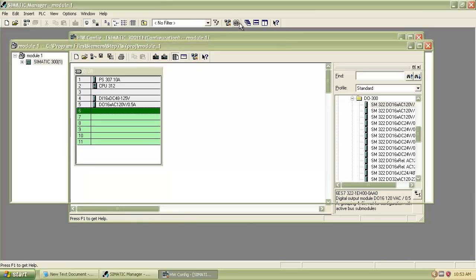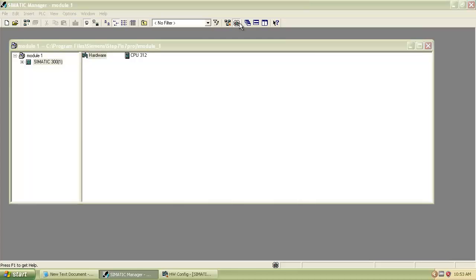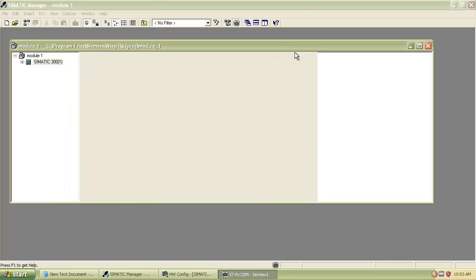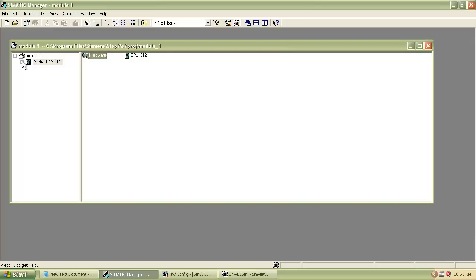Then start the Simulation Manager and minimize it. Now expand the Cymatic 300 Station.